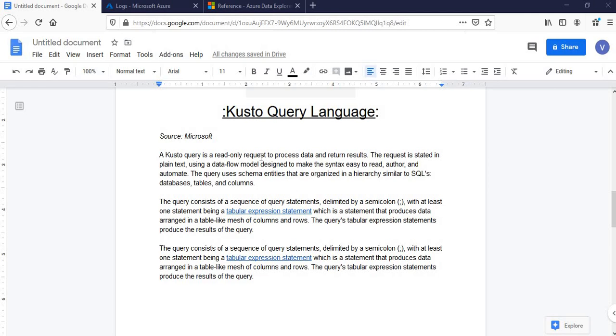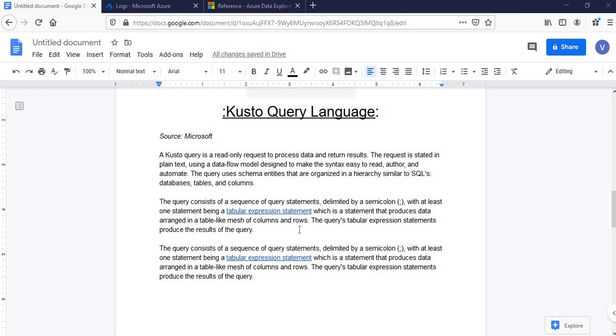A Kusto Query Language is a read-only request to process data and return results. The request is stated in plain text using a data flow model designed to make the syntax easy to read, author and automate. The query uses schema entities. Schema is nothing but the arrangement of data in a table or database, how it arranges the data. It is organized in a hierarchy similar to SQL databases, tables and columns.